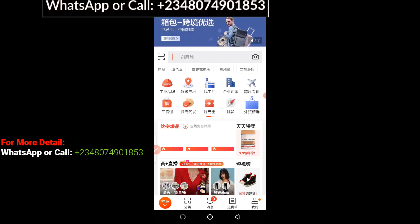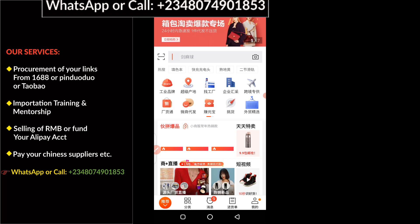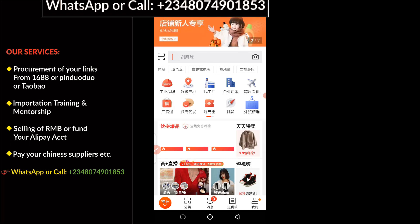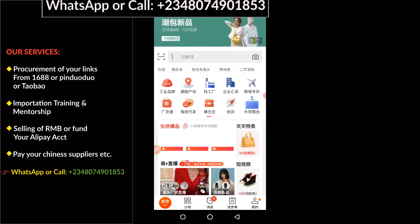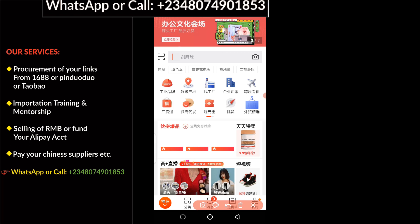The next thing you have to do is visit your cart. If you don't know how to add products to the cart on the 1688 app or using 1688 on Google Chrome, you can check the video on my importation class playlist — I have a video on how you can add products to the cart. Once you have the products in the cart, you'll be able to pay all the suppliers at a go.